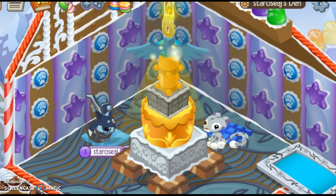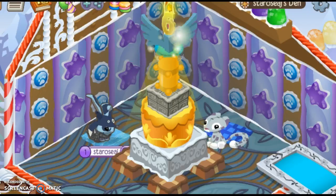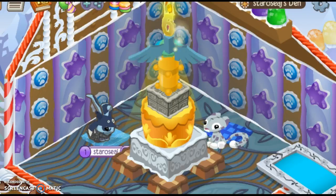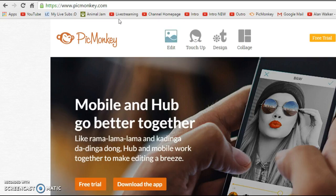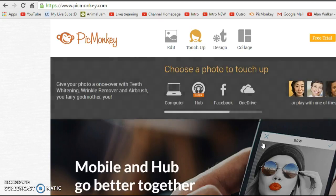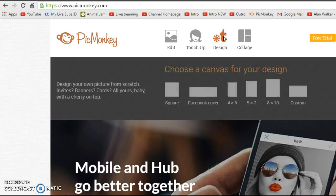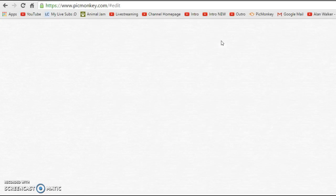Hi guys, it's StaRose here and today I'm going to be showing you how to make a thumbnail on PicMonkey, so let's get into it. The first thing you're going to want to do is open up a new tab and go to www.picmonkey.com — I'll leave the link down in the description so you don't have to search the web. You're going to want to click Design next.